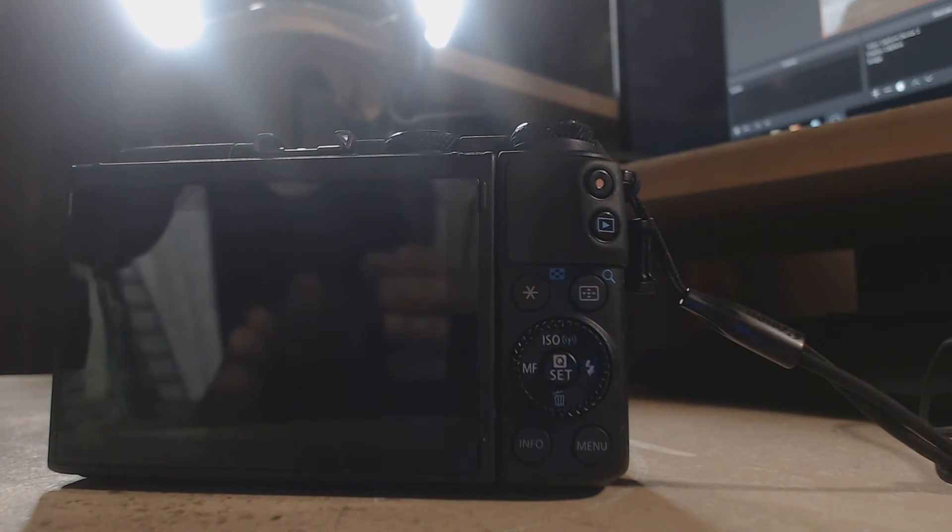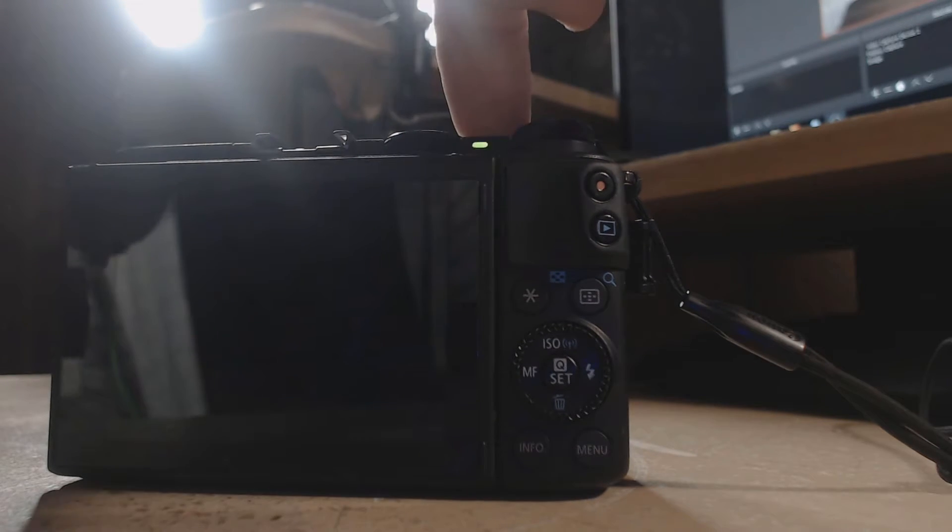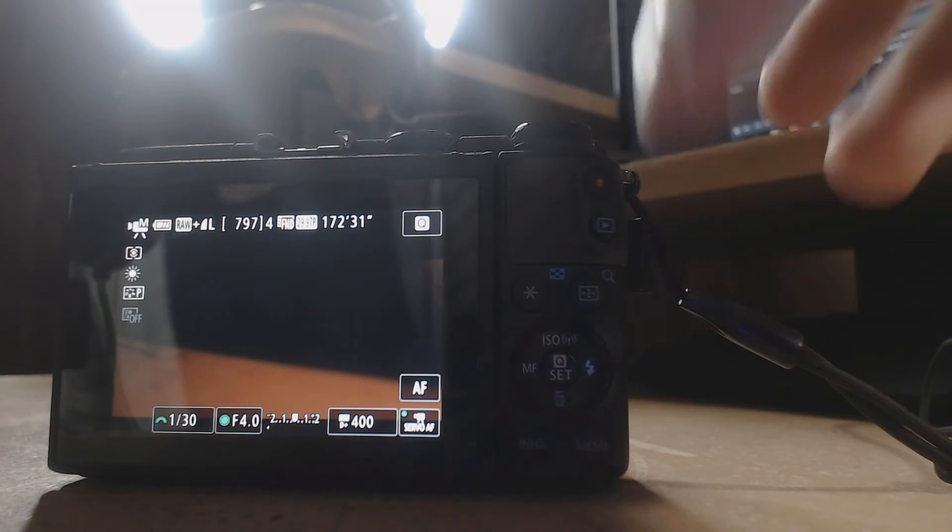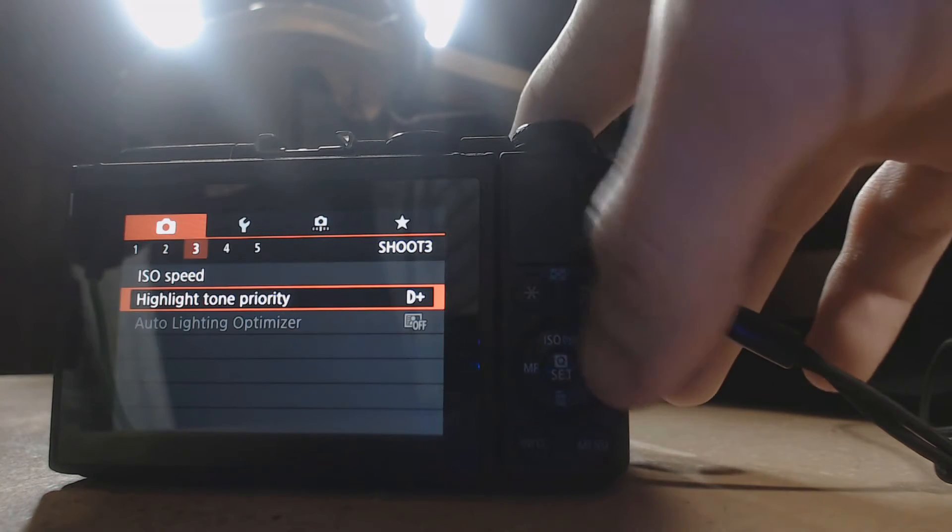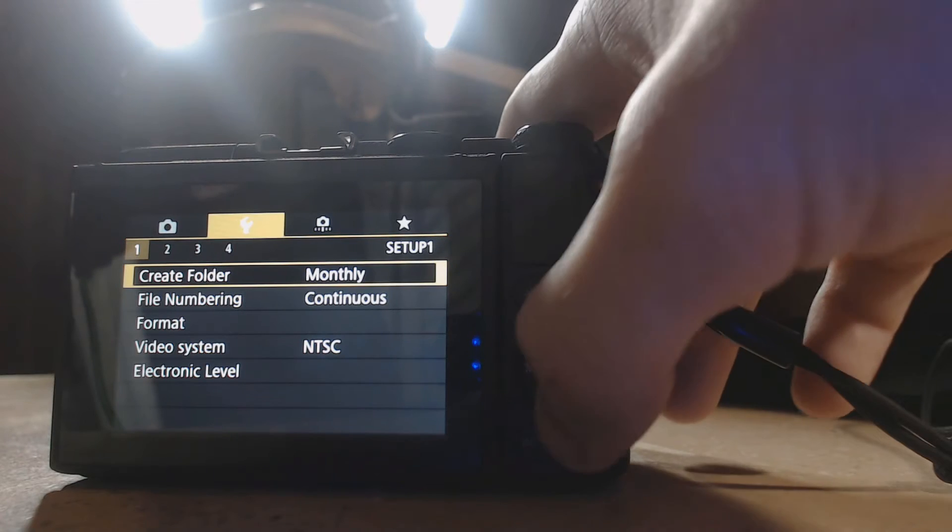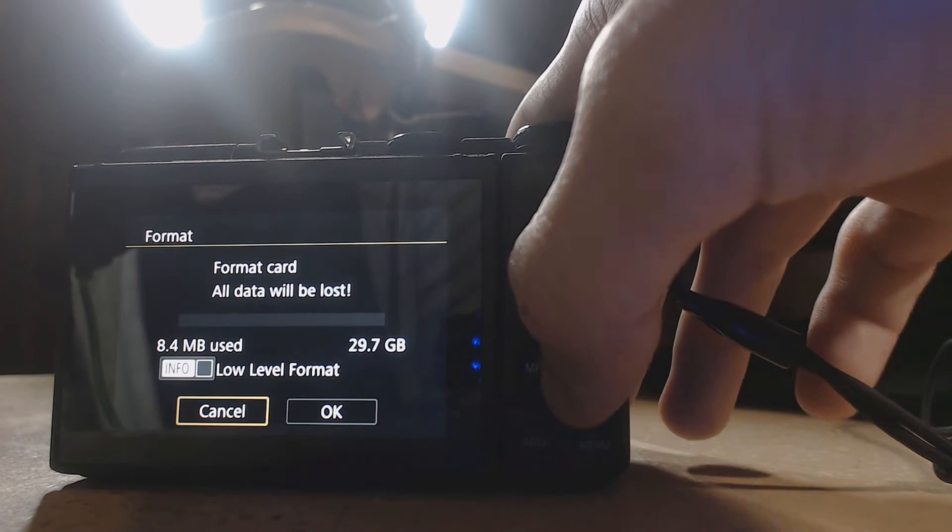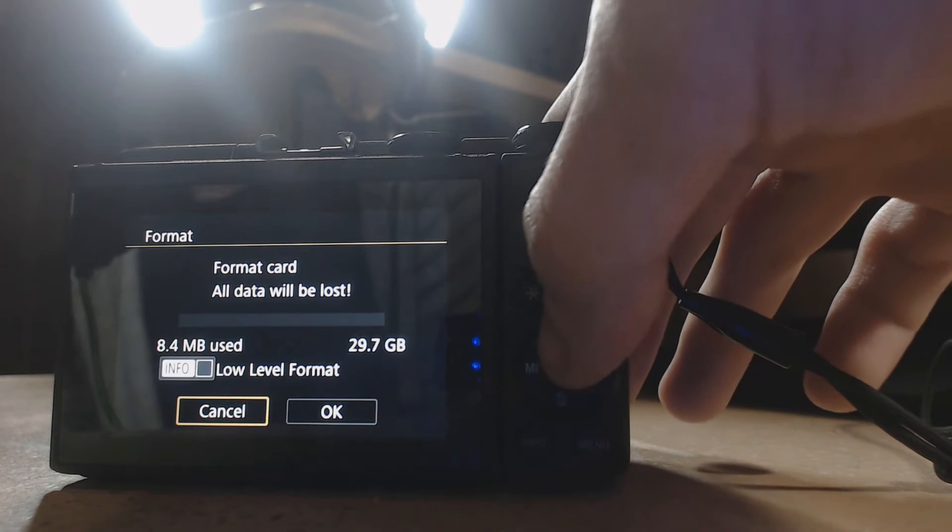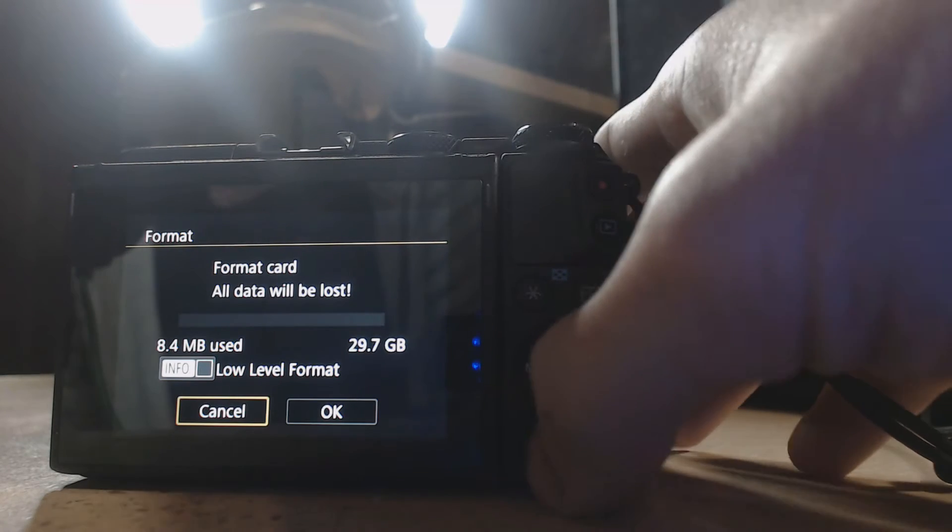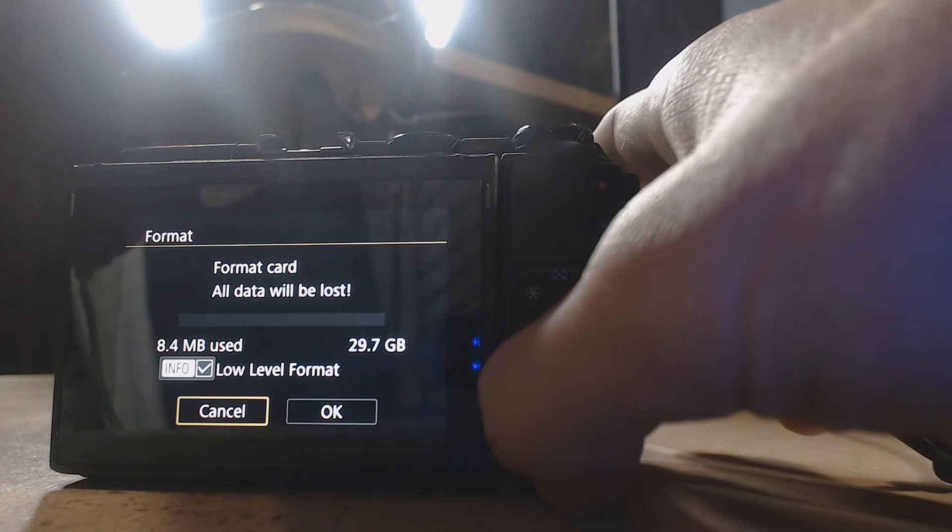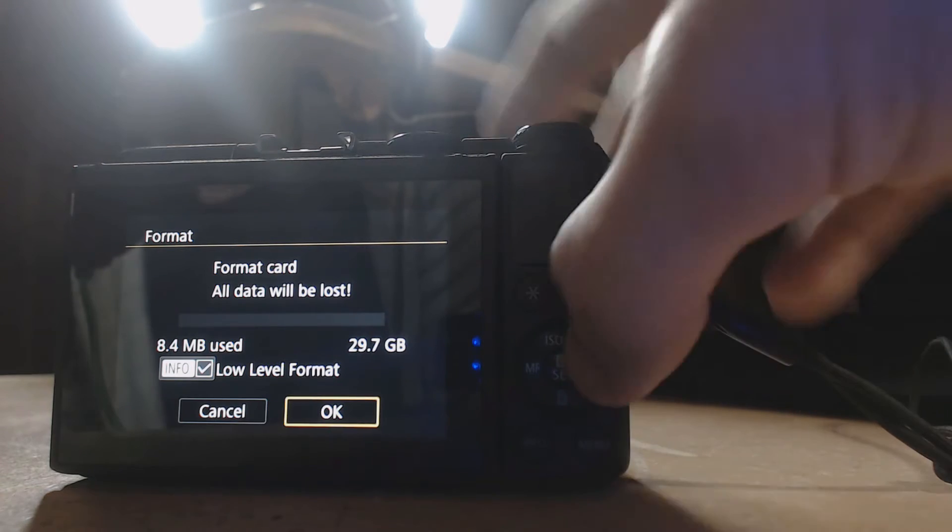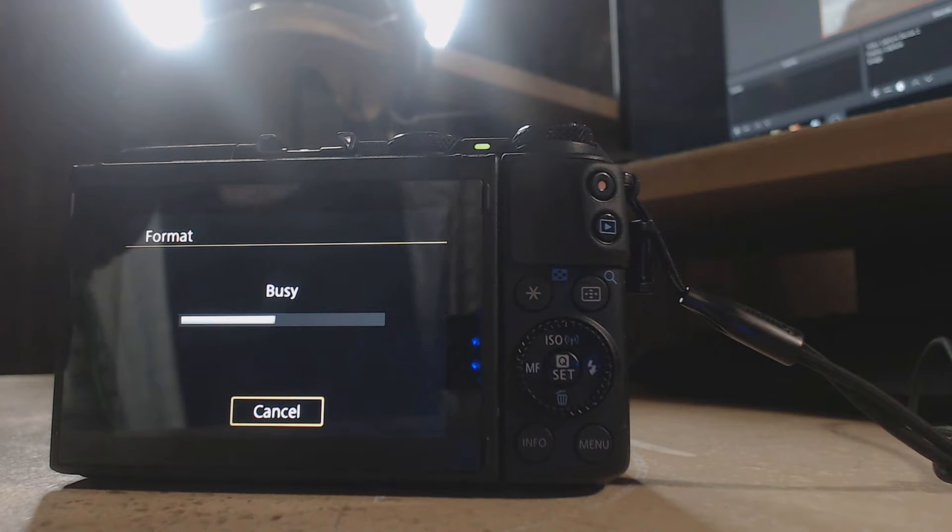The first thing you're going to do before you do anything else is to turn on the camera. Go into the menu, go all the way until you find format, click low level format. How do I do that? Press the info button. After you do that, click OK. Let it low level format.